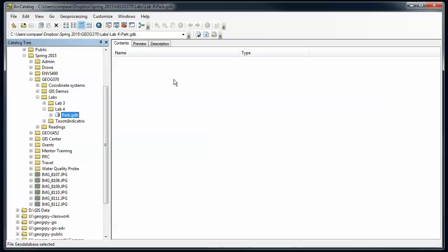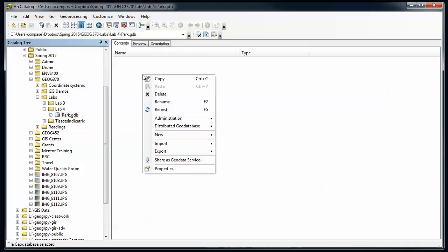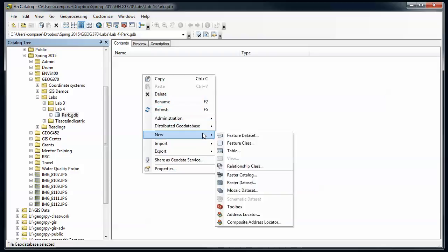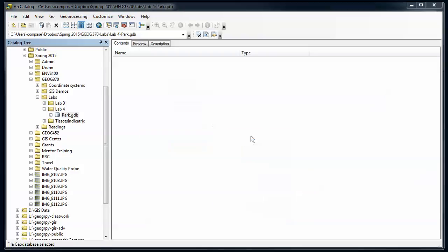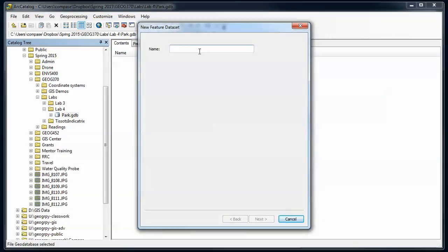In order to do topology later, I'm going to want another container called a feature dataset. This has the same coordinate system for every single feature class, the same tolerances, and it'll be necessary when we get to topology later and imposing topology. I'm going to create one. I'm going to right-click here, go to new and go to feature dataset. I tend to call these with the name of either the theme or the coordinate system they use.